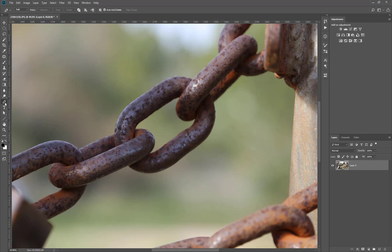I select the pen tool or I press P on my keyboard and let's draw a quick shape around this link. I'm going to do it very rough.